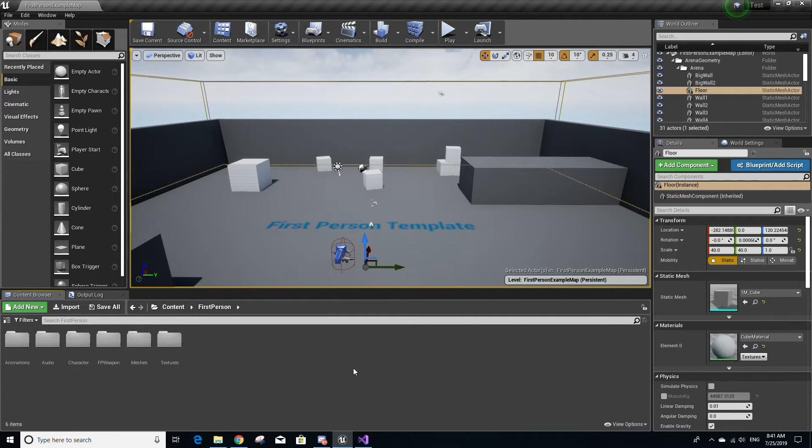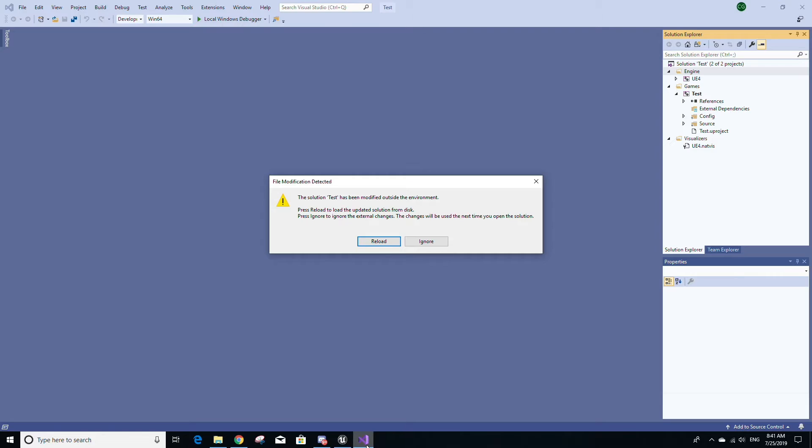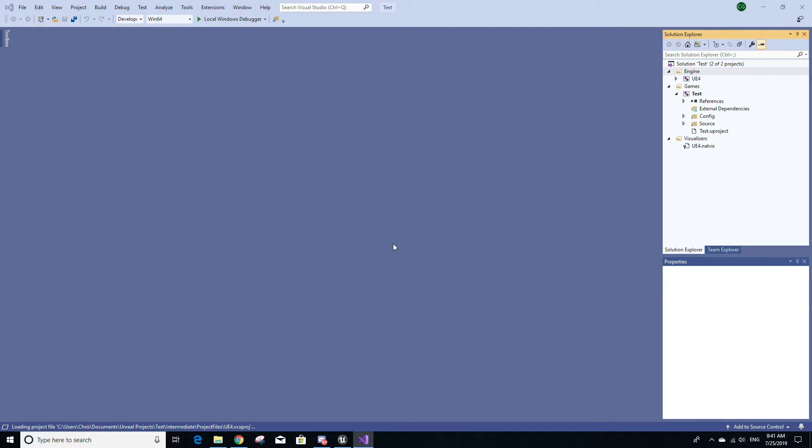To see if the refresh worked, go to Visual Studio where your project is loaded and you'll see a prompt labeled File Modification Detected. Just select the Reload button here and let your project reload.